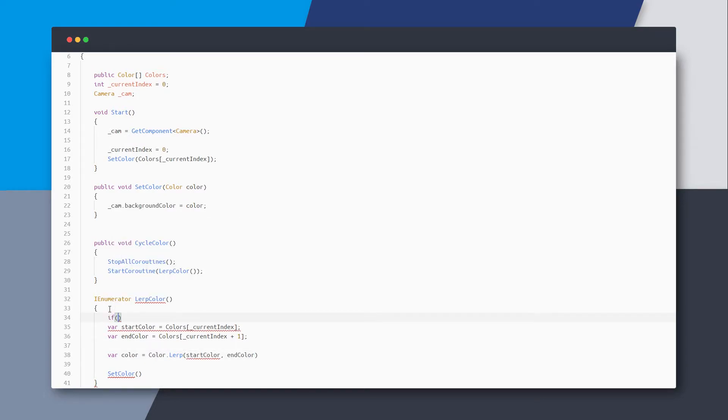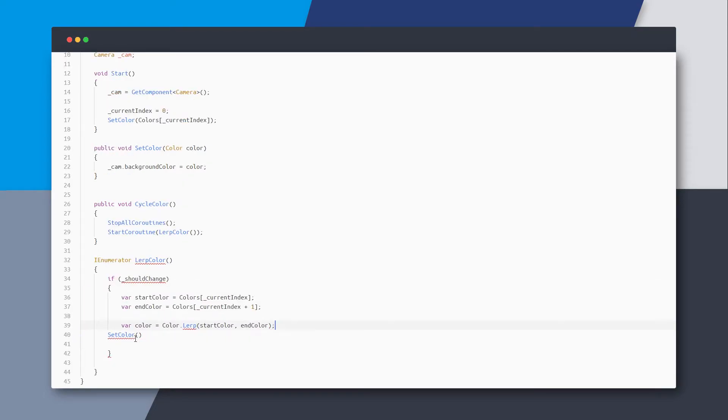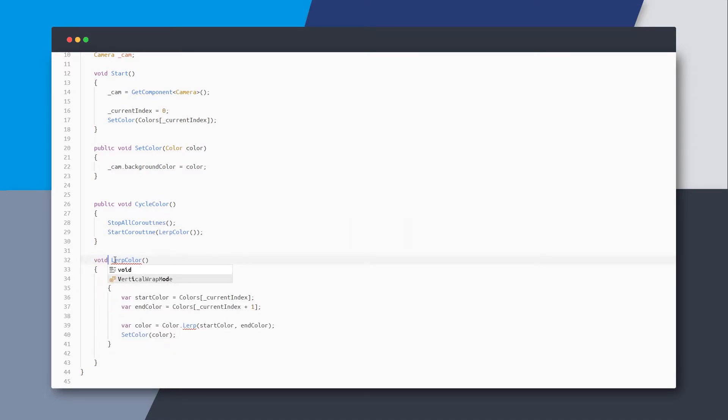But I'm also thinking that there should be some kind of boolean to check if we actually need to change the colors or not. And now we probably won't even need a coroutine. We can just change this to the update method.